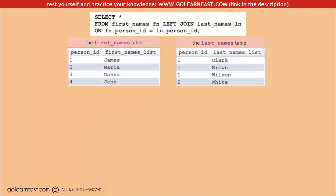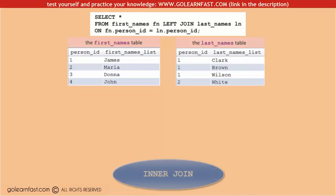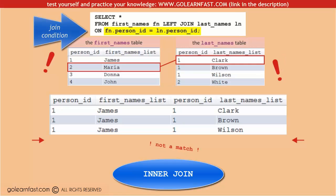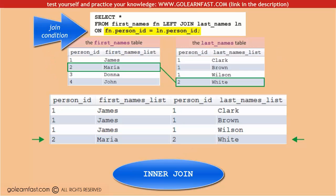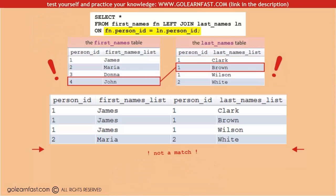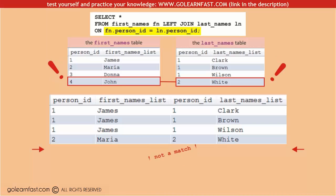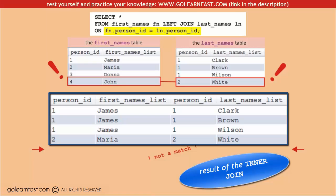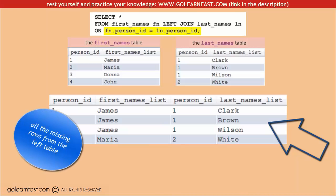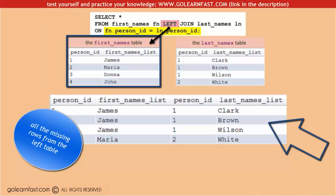Let's have a look at what happens behind the scenes. First, MySQL performs an inner join and includes in the result set all the rows that satisfy the join condition. Then, when all the rows that satisfy the join condition are included, MySQL includes all the missing rows from the left table, even those with unmatched rows.